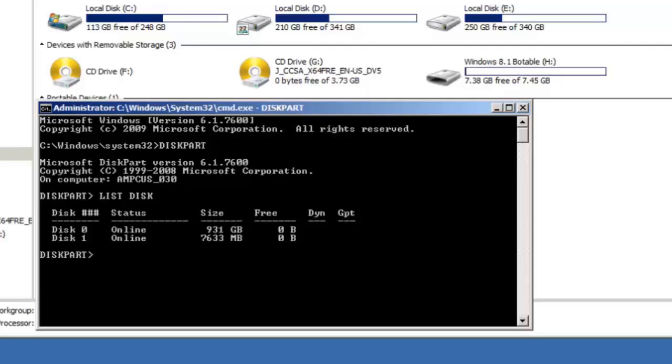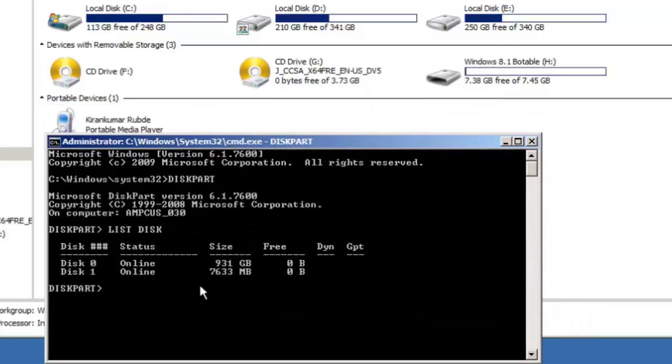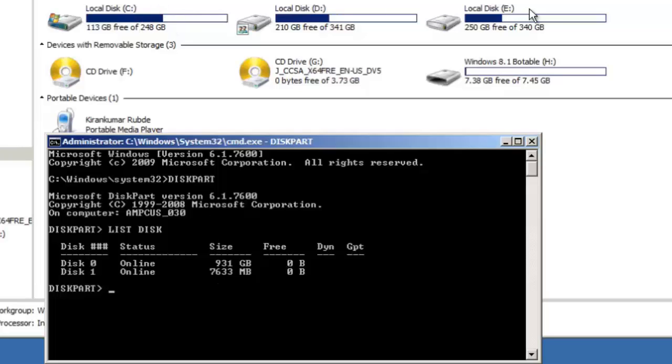Now type list disk which shows you all the available disks on your machine including USB disks. You can identify the USB disk by its size. Here the size of disk 1 which is 7633 MB and it's nearly 8 GB so that's our USB disk.